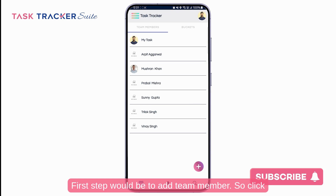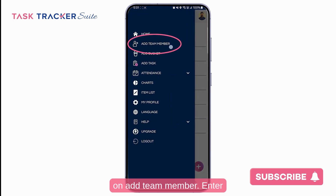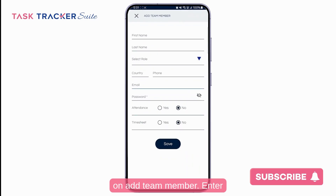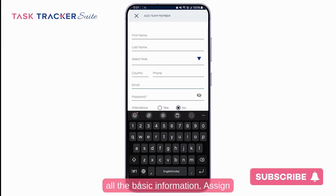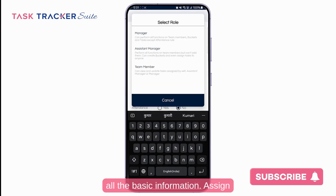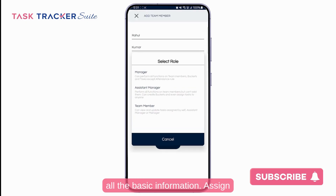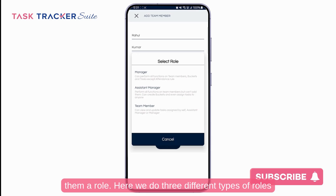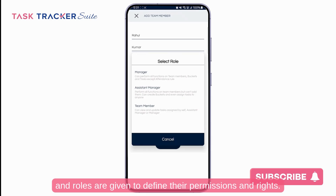The first step would be to add a team member. Click on add team member, enter all the basic information, and assign them a role. There are three different types of roles, and roles are given to define their permissions and rights.